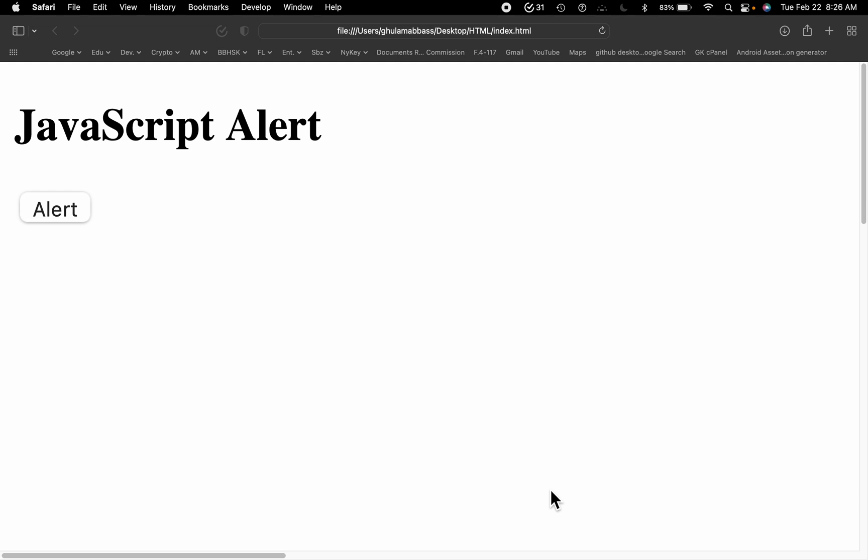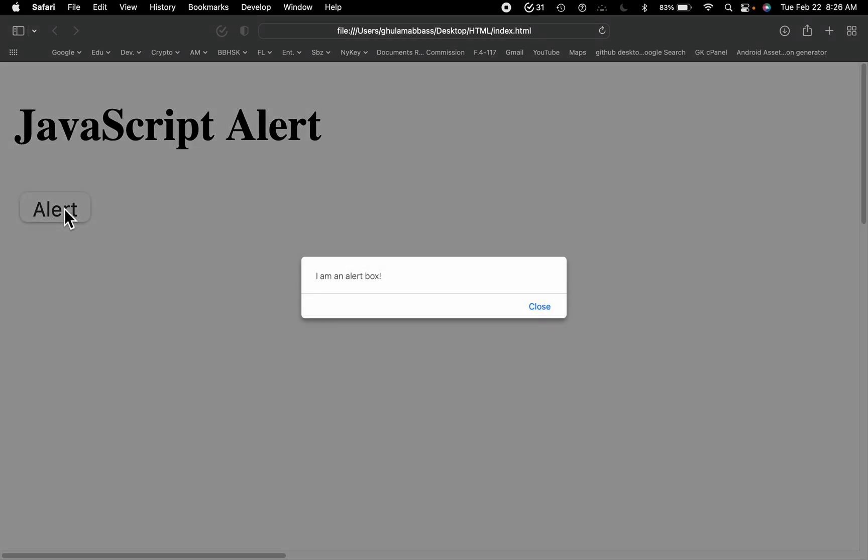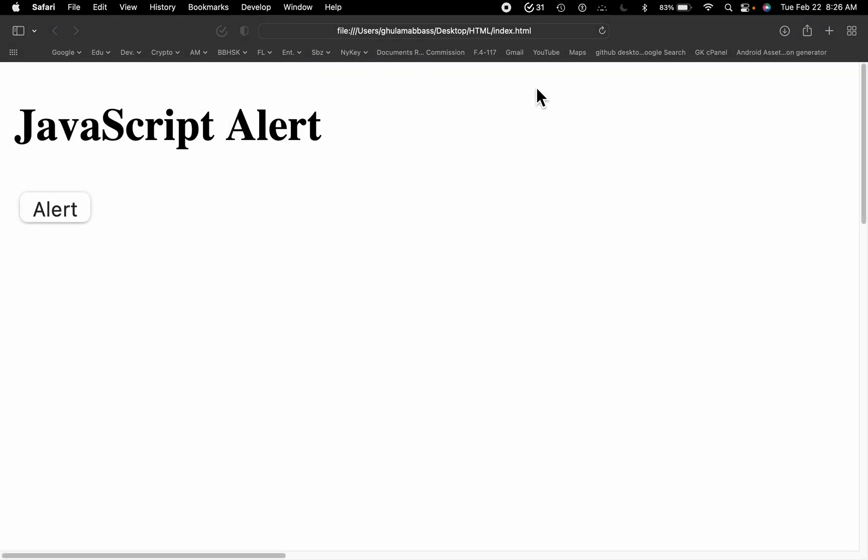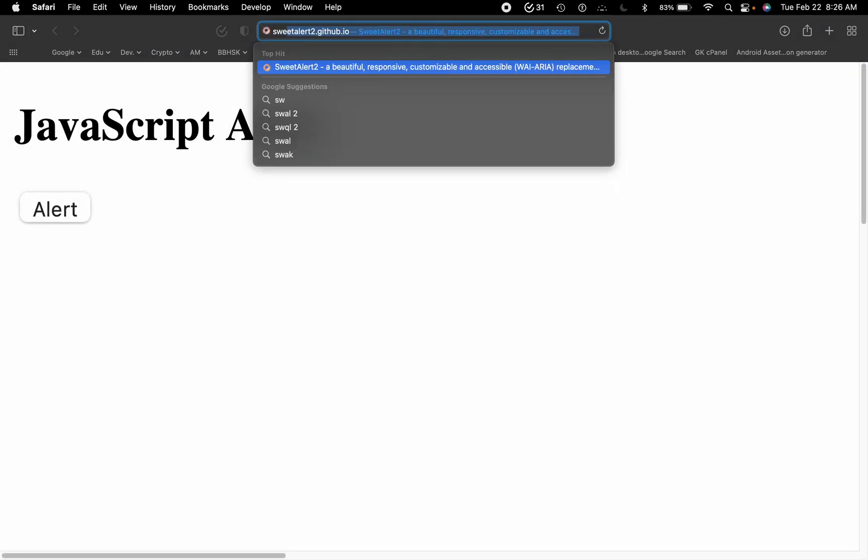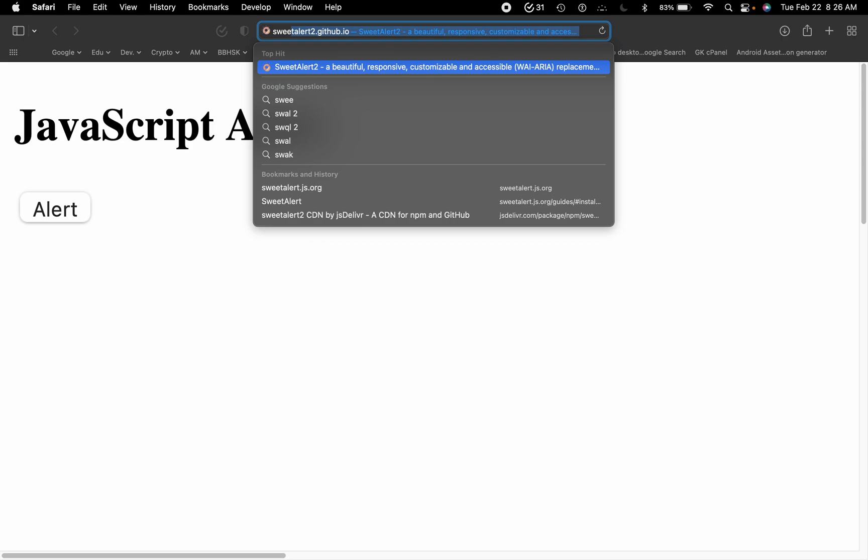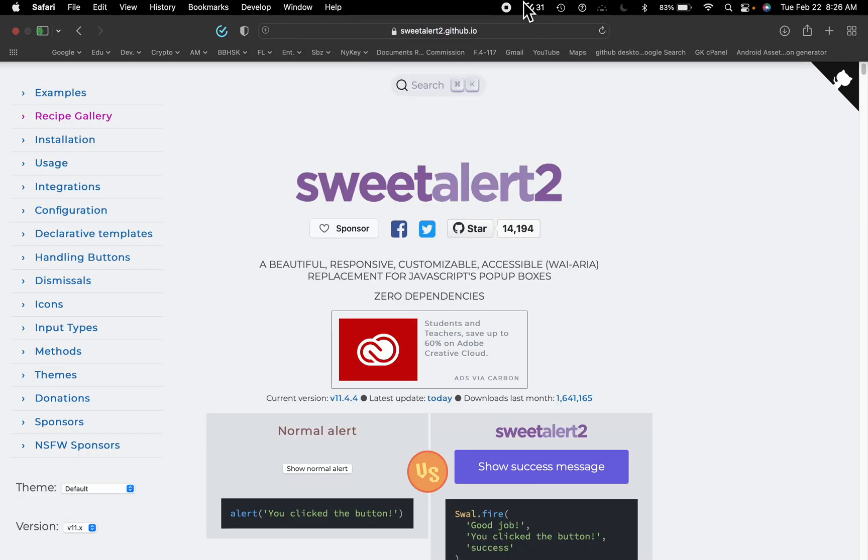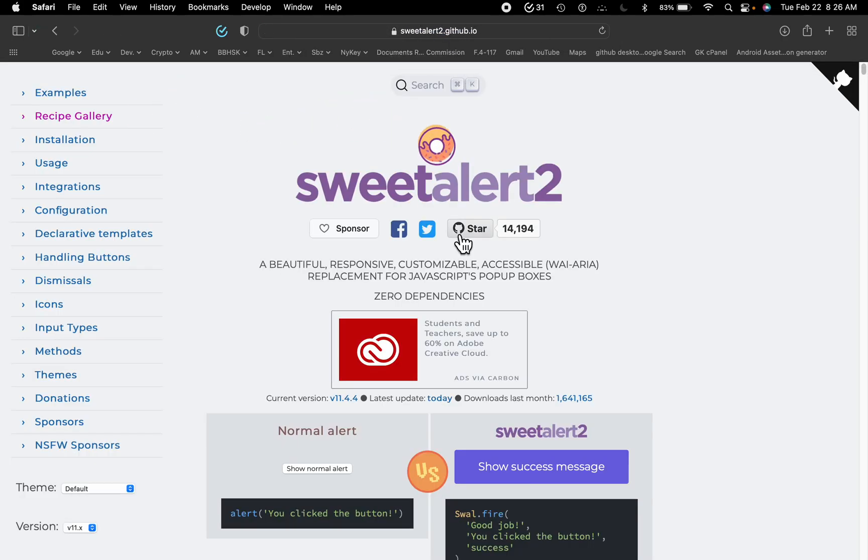Let me ask you a question: are you still using this same alert box in your project like this? If yes, then you might need to change it to SweetAlert2. So this is their website, sweetalert2.github.io.